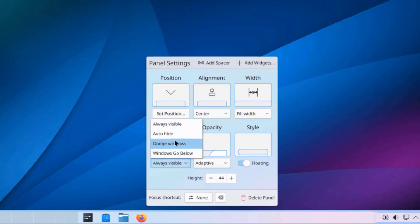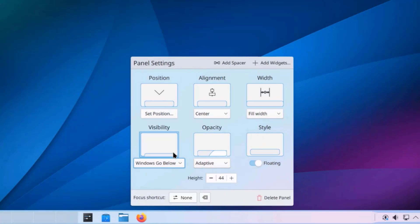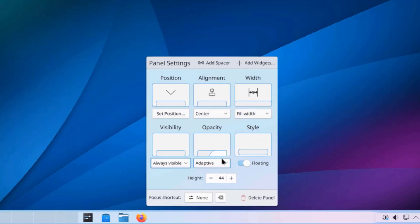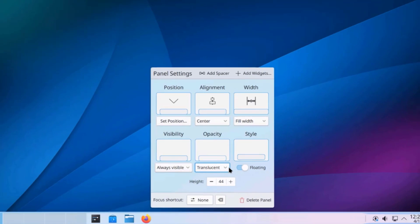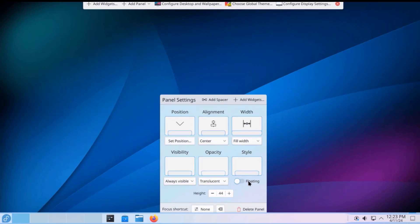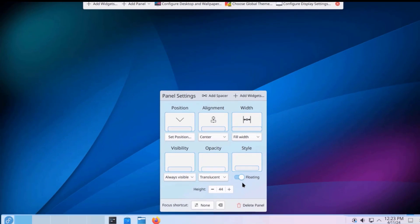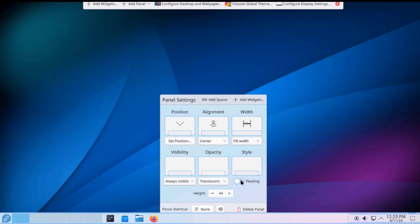I can change the visibility to Always Visible or to Hide Dodge Windows or Windows Go Below. I'm going to leave it as Always Visible. Opacity. I'm going to leave it as Translucent. So, this is floating. I can turn that on or off.